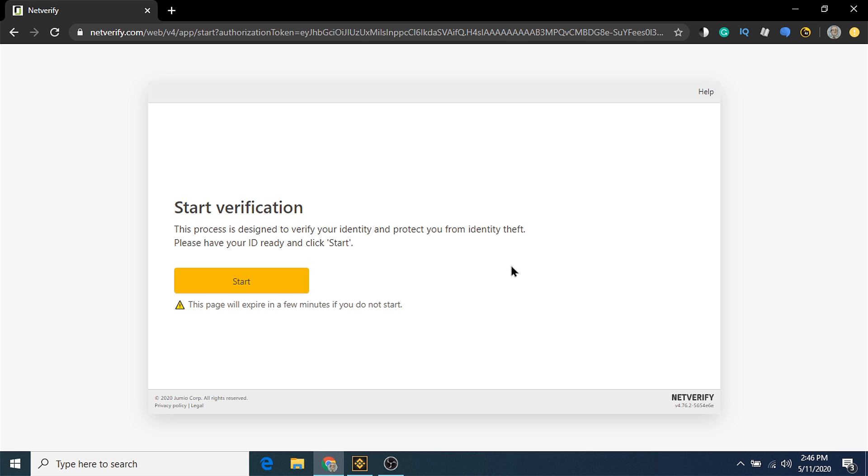The verification process is used to protect your identity from theft. It's also used for exchanges like Binance to comply with customer ID and anti-money laundering laws. Basically, so that they can't get shut down by the SEC. Let's go through this process now by clicking the start button.